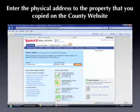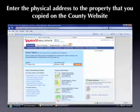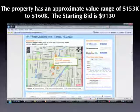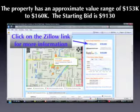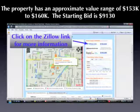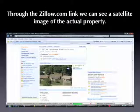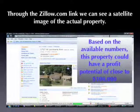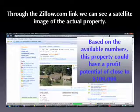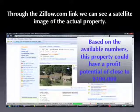We're going to copy that physical address and enter it into one of the websites used for evaluating property values, such as Yahoo Real Estate or Zillow.com. We can see this property has an approximate value range of $153,000 to $160,000, and again the starting bid is $9,130. You're also going to want to click on Zillow or look at other links to find out more about this property. Through the Zillow link, we can now see a satellite image of the actual property. Based on the available numbers, this property could easily have a profit potential of close to $100,000, depending on what the investor purchases it for at the deed sale and what the actual property value is based on the area.